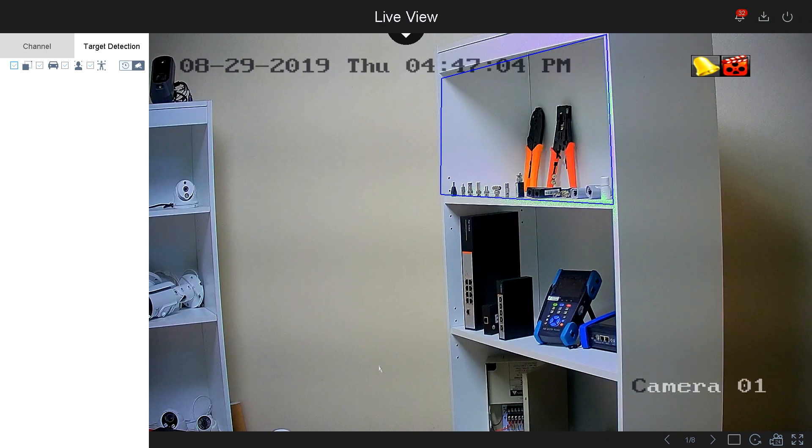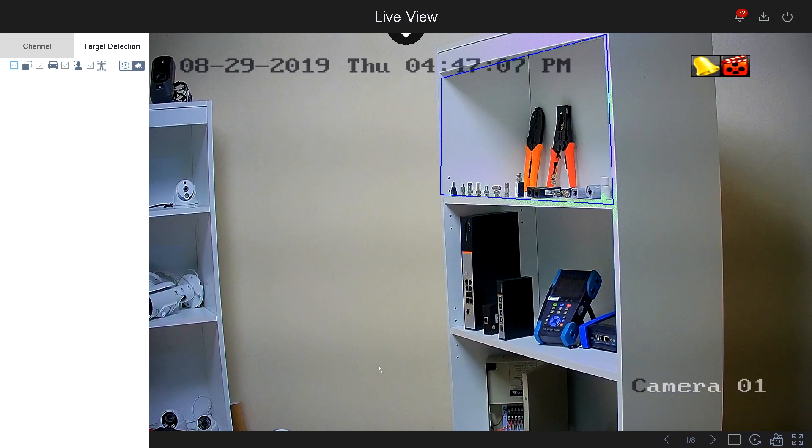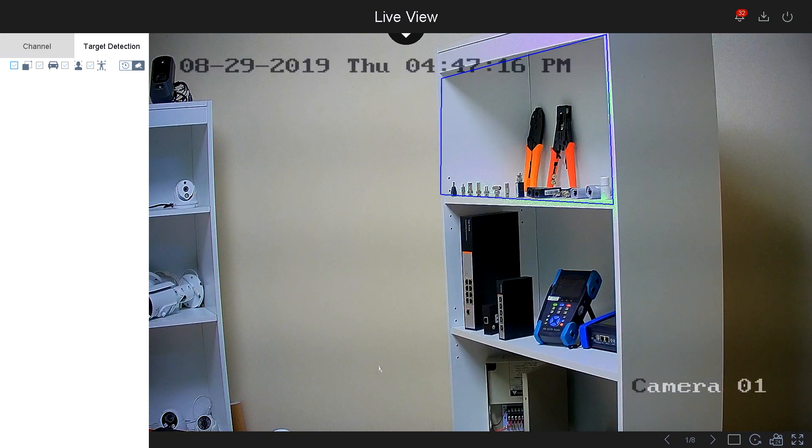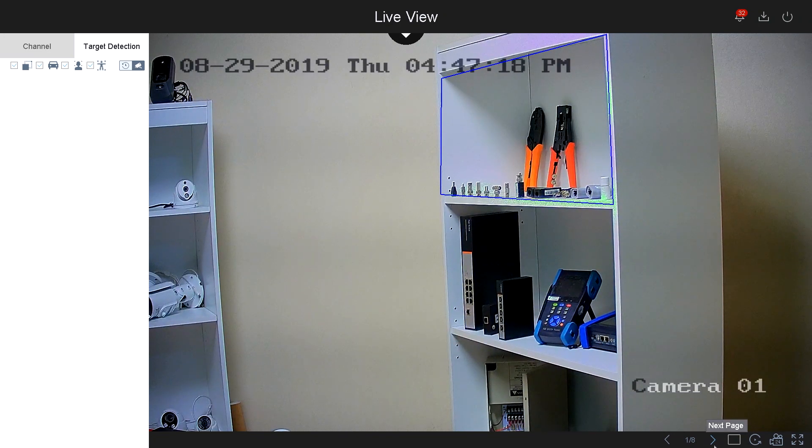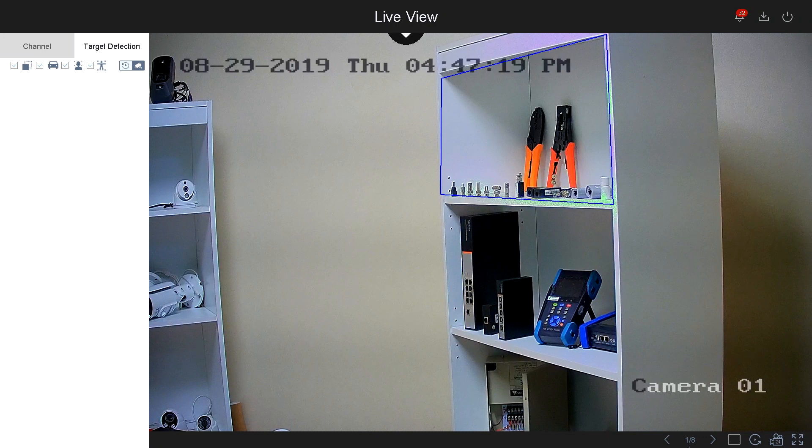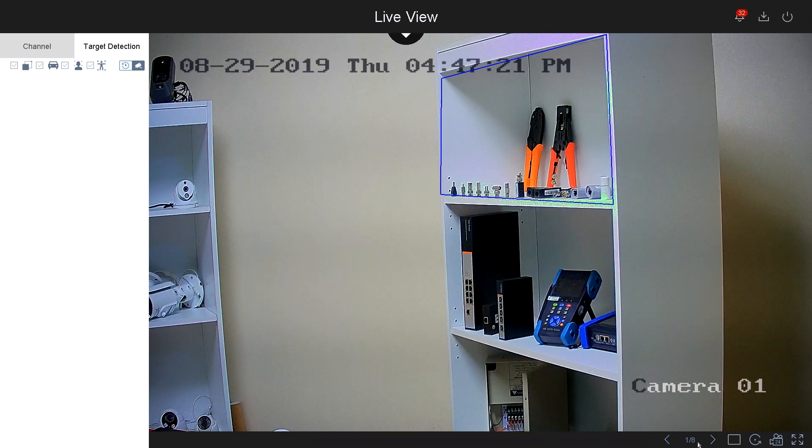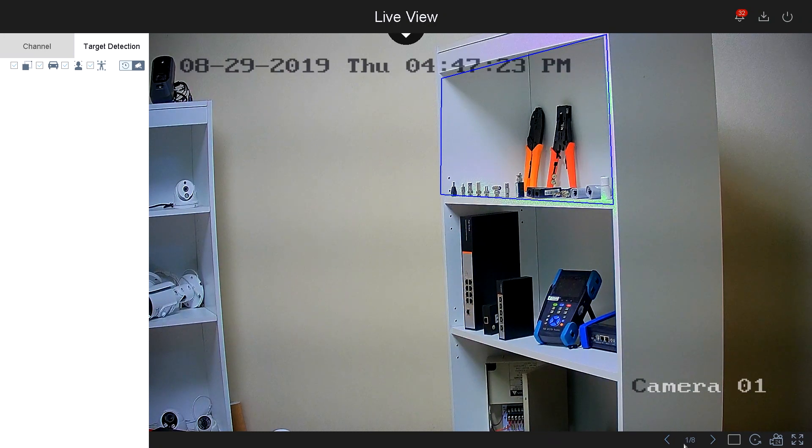Now let's begin. Under live view, you've got some options on the bottom right-hand side. You have your page number; this is if you have more than 16 cameras, you can go to the next page or the next camera.